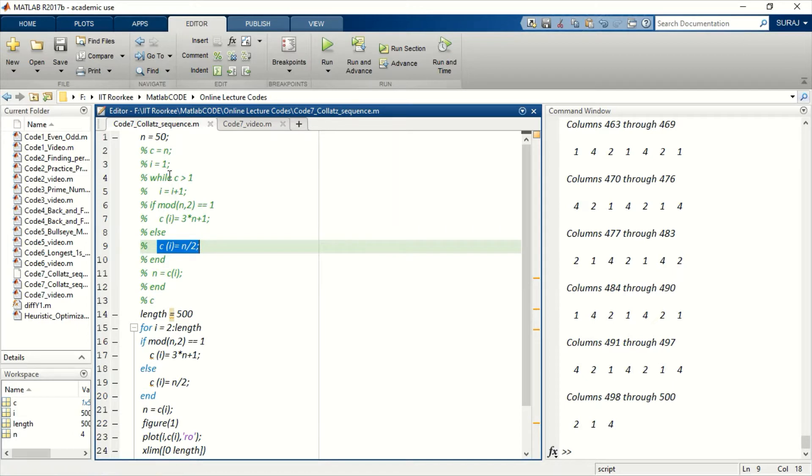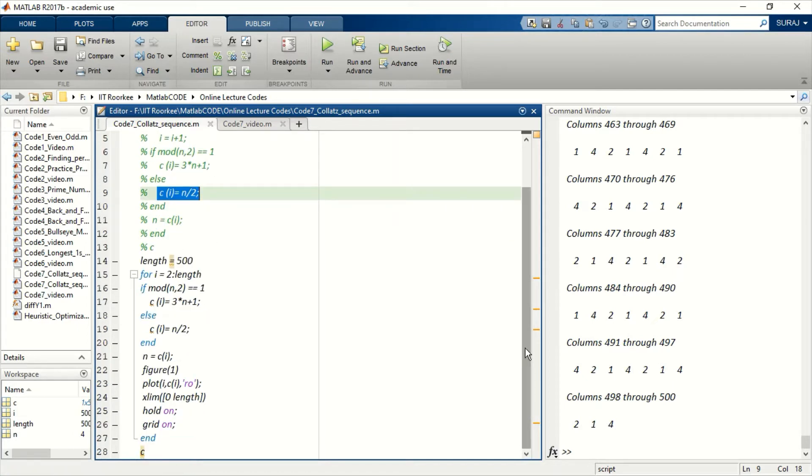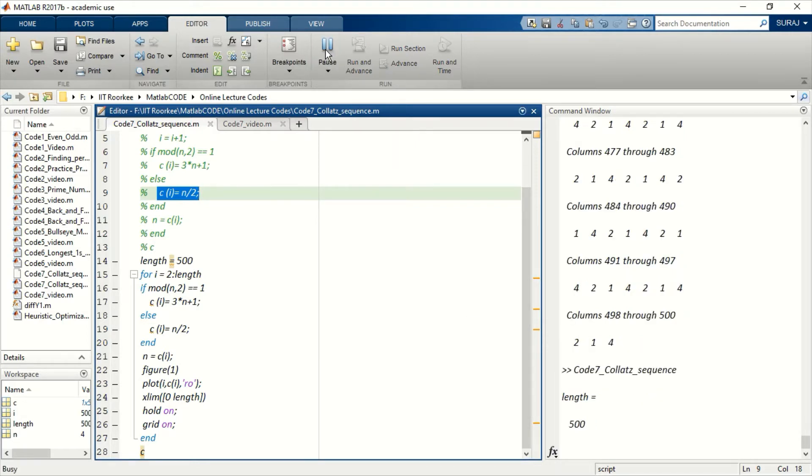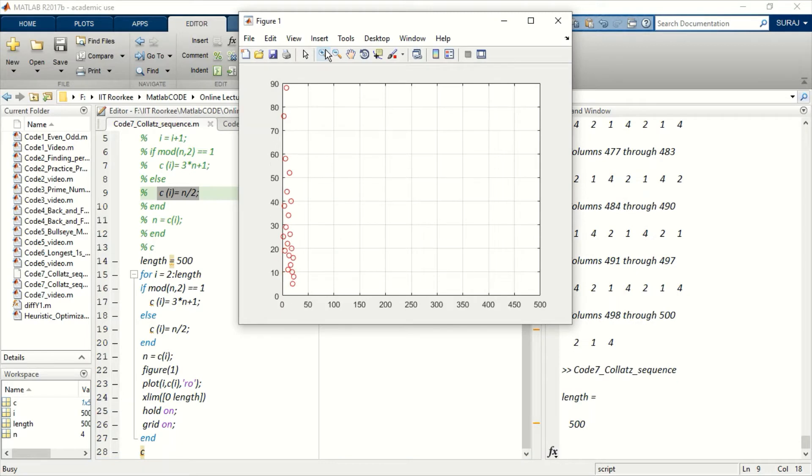Every sequence starting from any positive integer number n will end up in an infinite loop, or it gets trapped in an infinite loop of 4, 2, and 1.